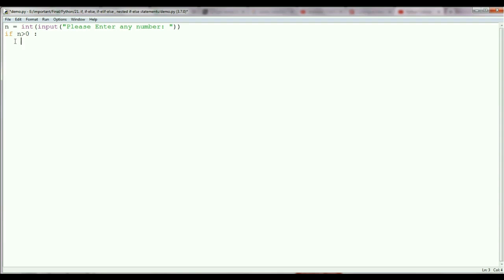Always remember, when you write this type of code, you need to always provide an indentation. Indentation means a space or a tab. If you don't provide this space or tab, you will get a syntax error: 'Expected an indented block.' So always provide an indentation, or just give a tab before your statement.